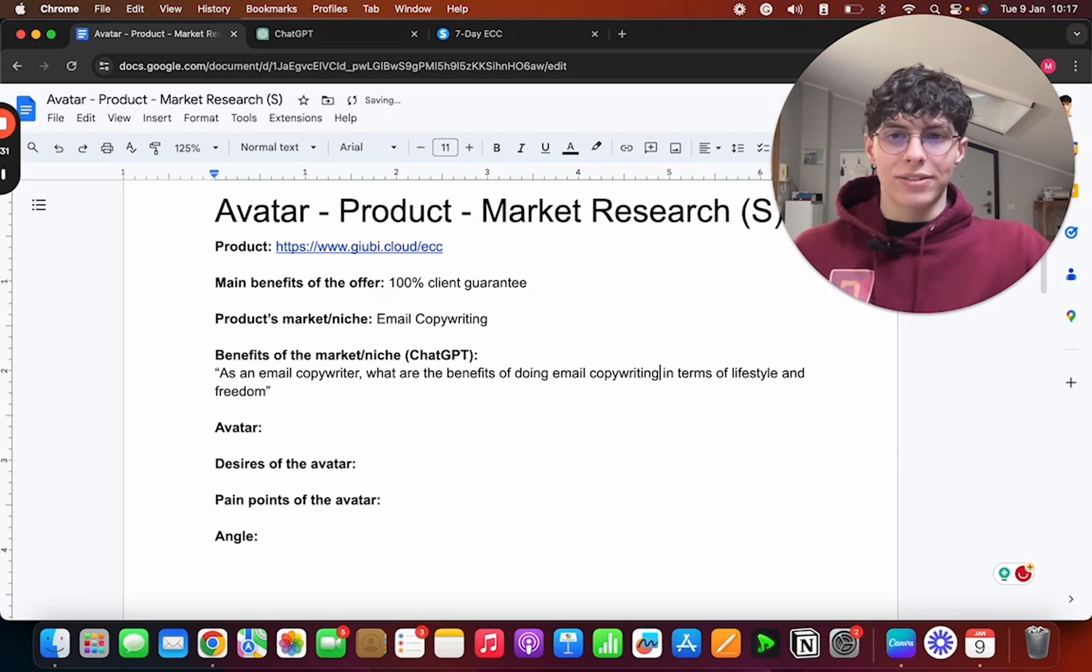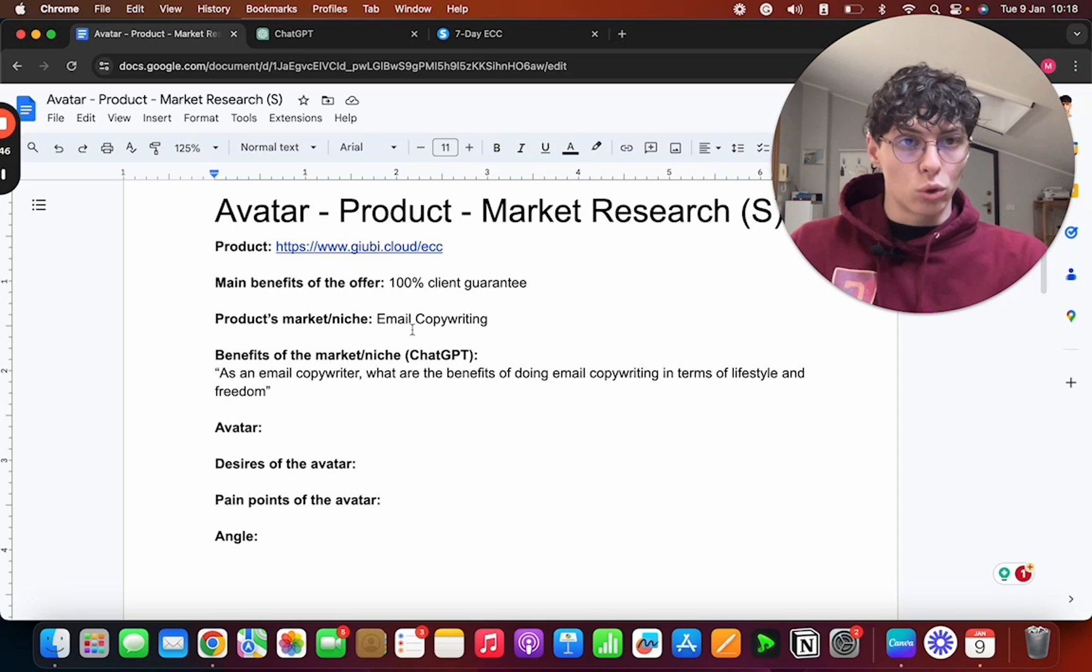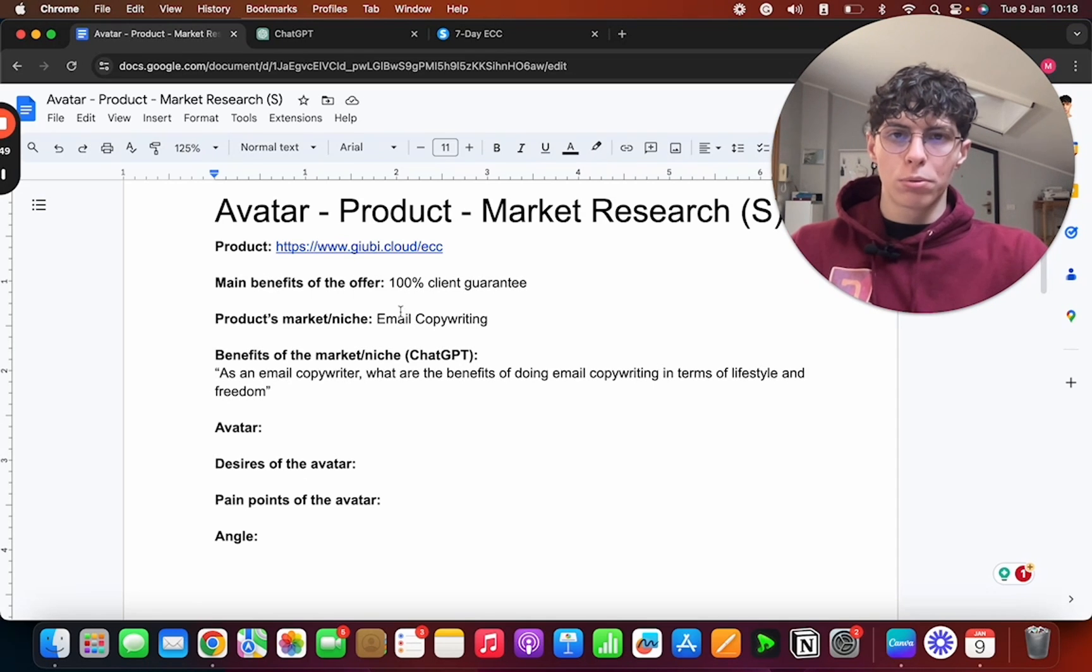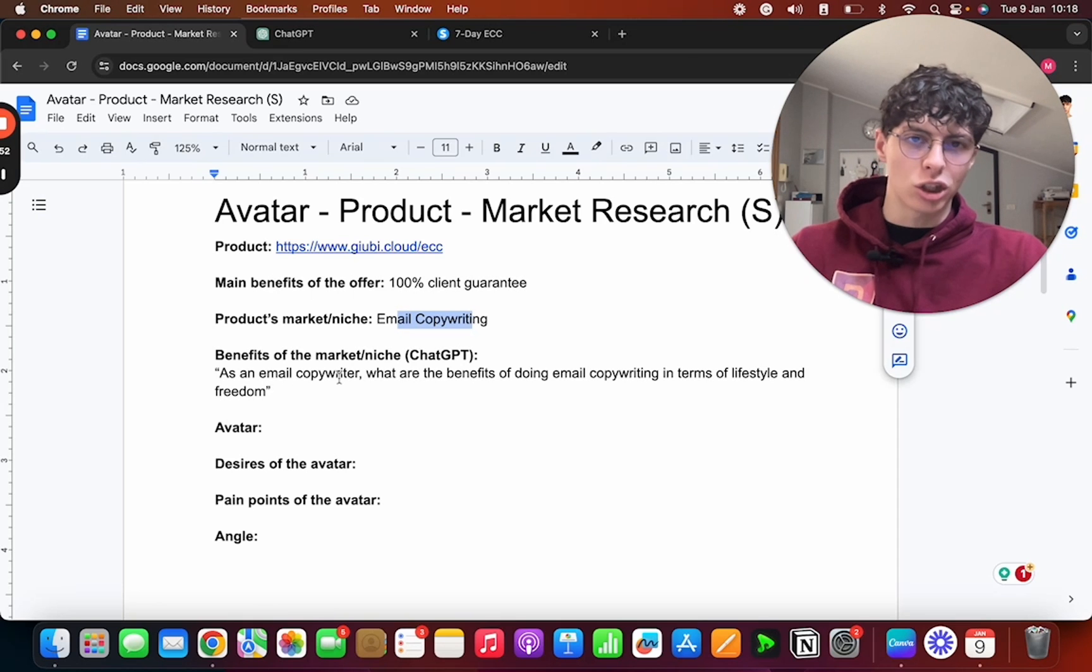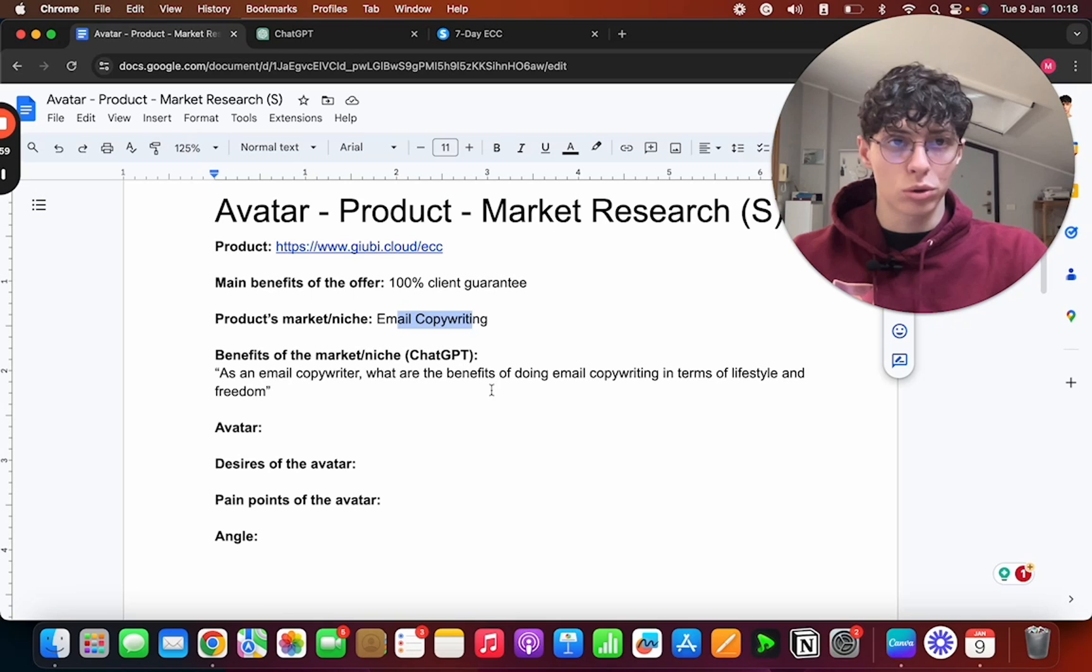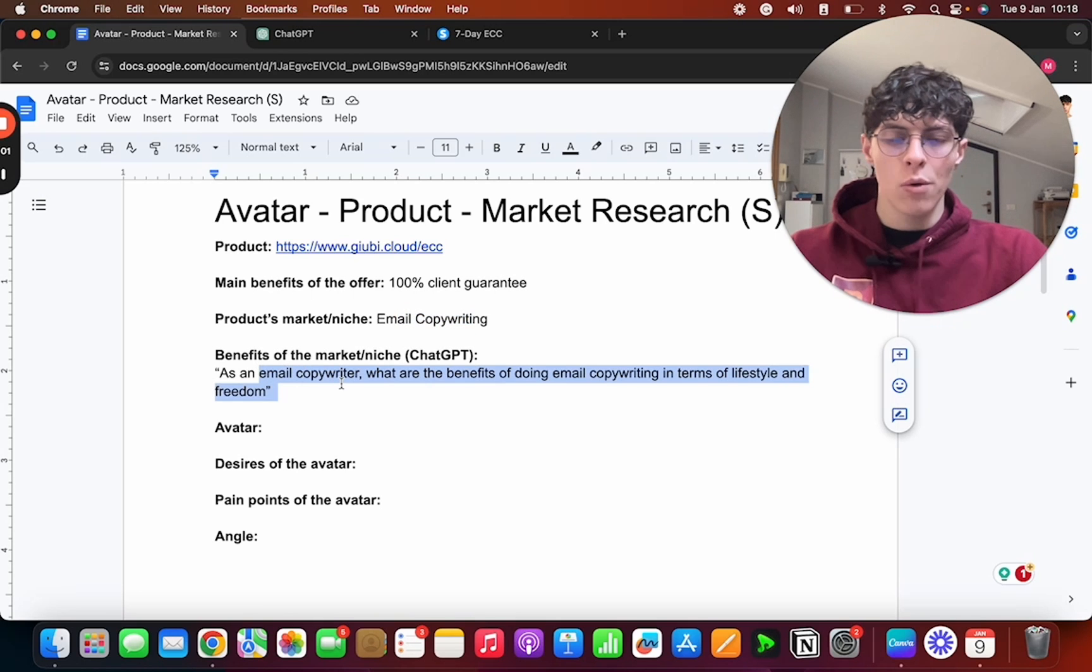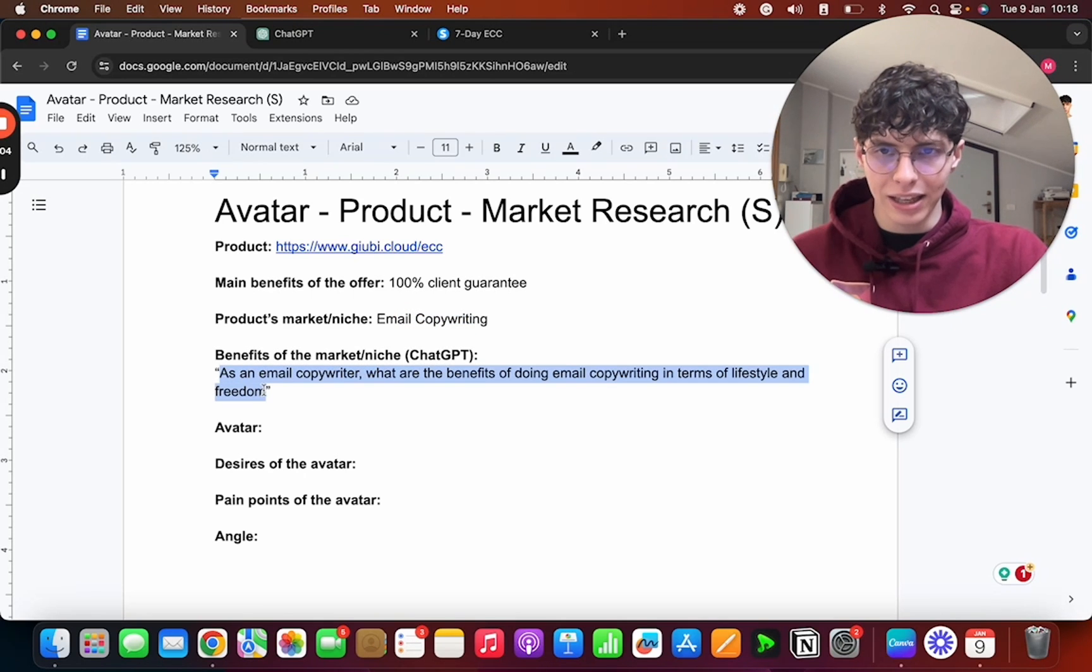So: 'As an email copywriter, what are the main benefits of doing email copywriting in terms of lifestyle and freedom?' Since it's something that has to do with money and skills. For example, if we were to put real estate here, we could have put 'as a real estate agent, what are the main benefits of doing real estate in terms of lifestyle and freedom?' Same thing. Instead of niche here, we're going to put someone who is in the niche. Now let's take this and let's paste it in ChatGPT.